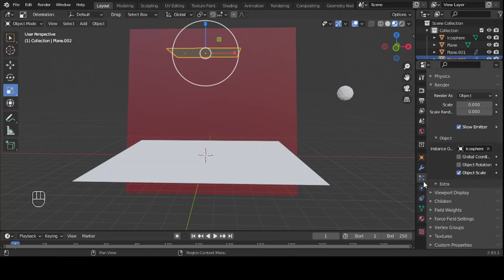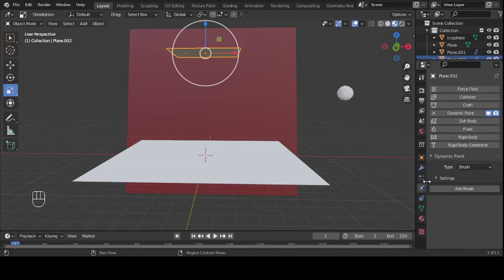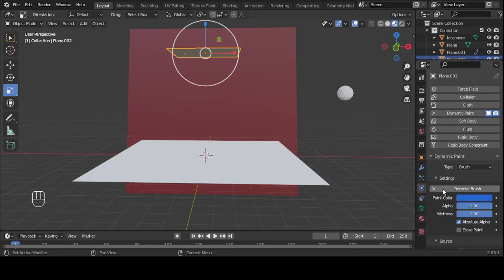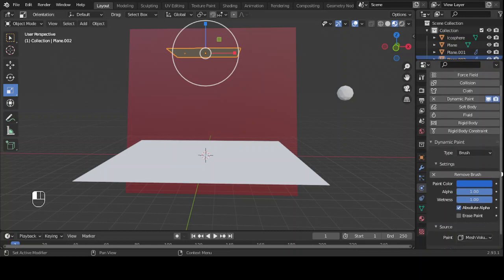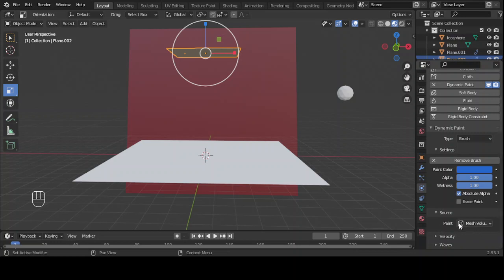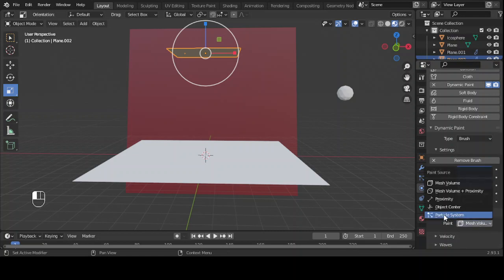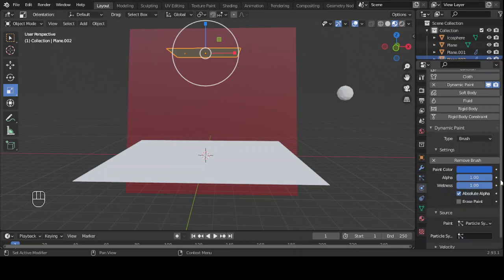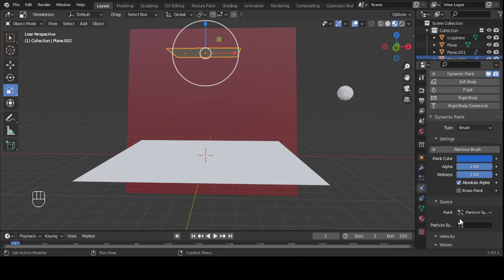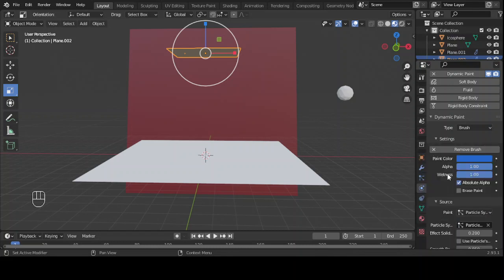Go back to the physics property, click on it, then go under Dynamic Paint. Click on Settings to reveal more settings, then go to the Source. Change the source type to Particle System and click on Particle System. Then select the particle system from the box. We are done.